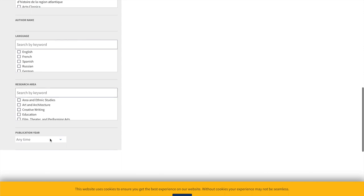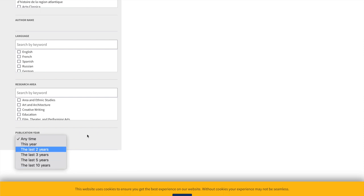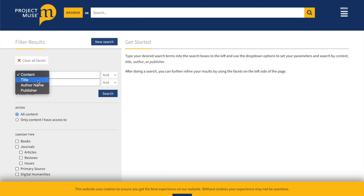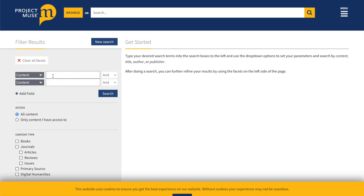For area of research publication, you can choose last 10 years or last five years. In the search boxes you can search content, title, author name, or publisher. I recommend you stick to content so you're finding items that relate to your search term. Always make sure you're only looking at content we have access to through our subscription with the college — the BMCC subscription with Project Muse.